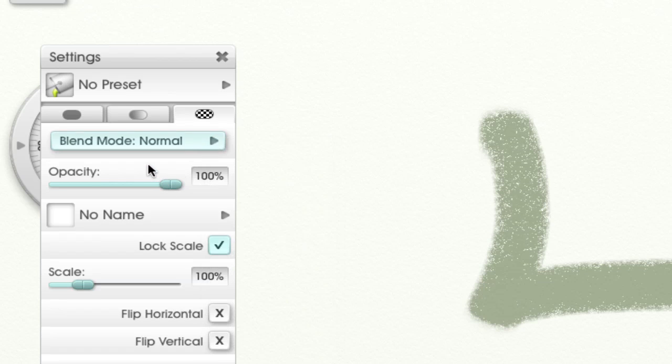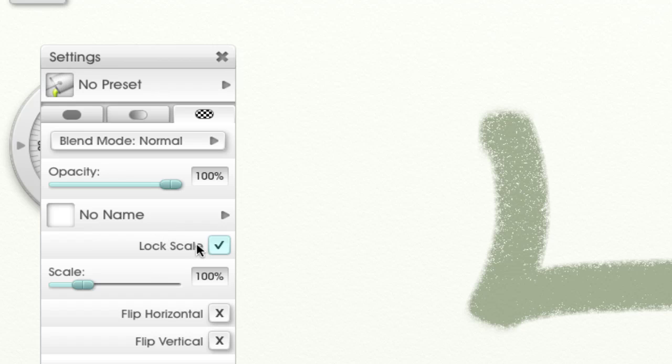Next you have the opacity and you can change that. You can lock the scale, and I'm going to show you what that means. You can change the scale, so it's automatically here, and you can flip it horizontal or flip it vertical.